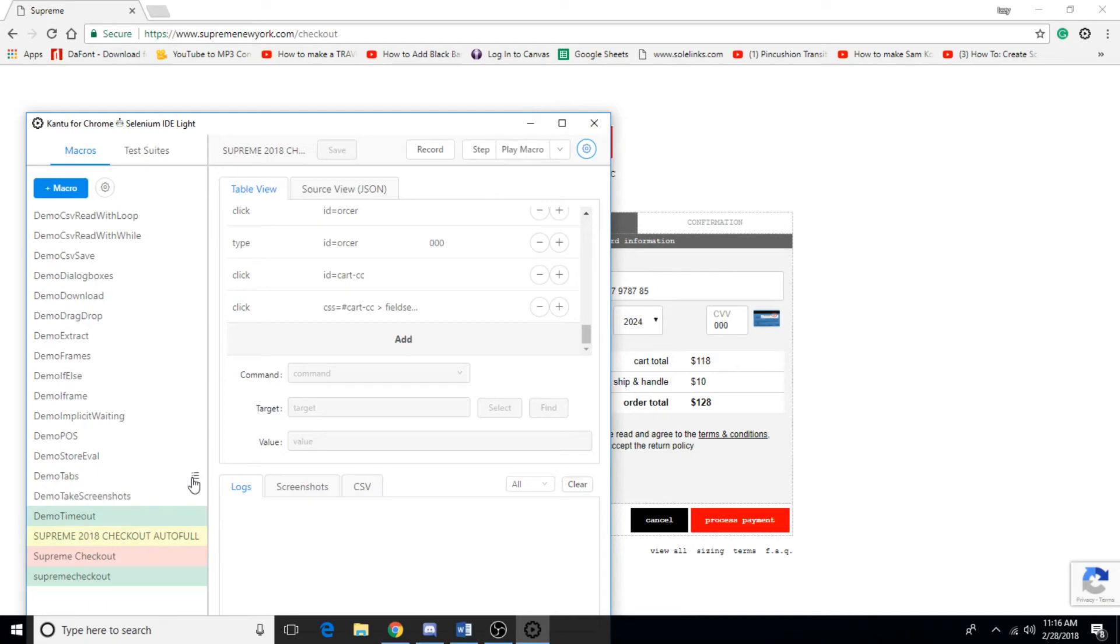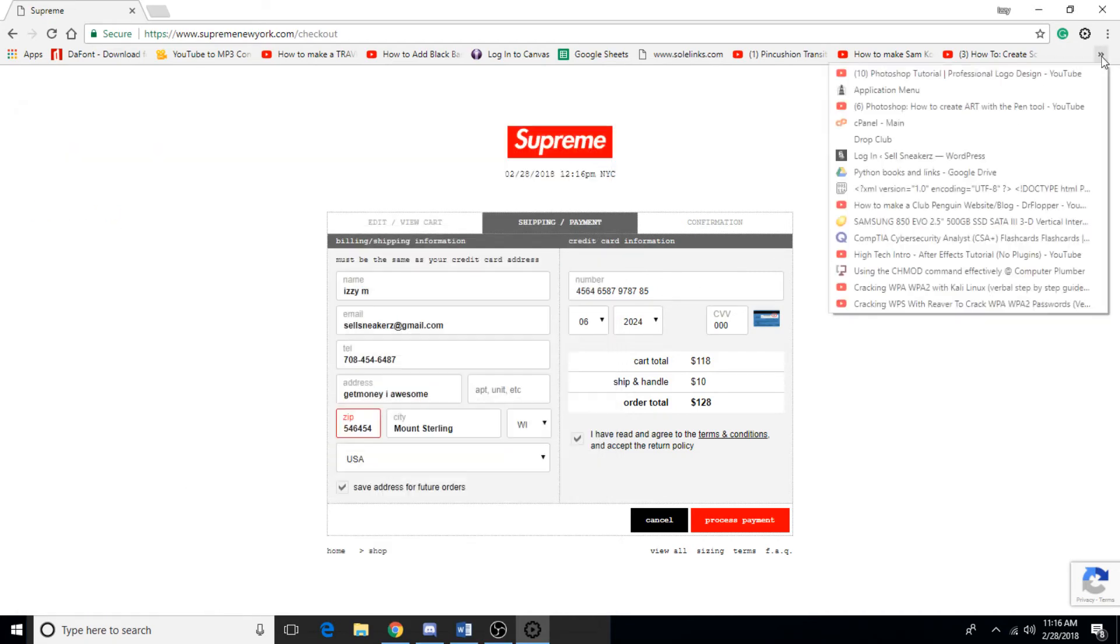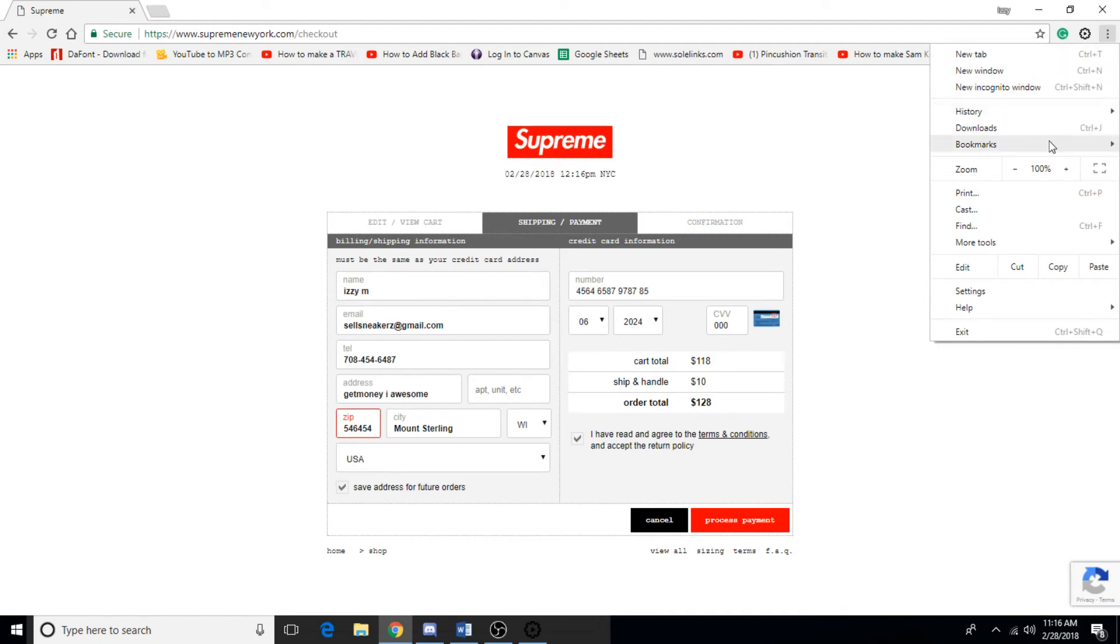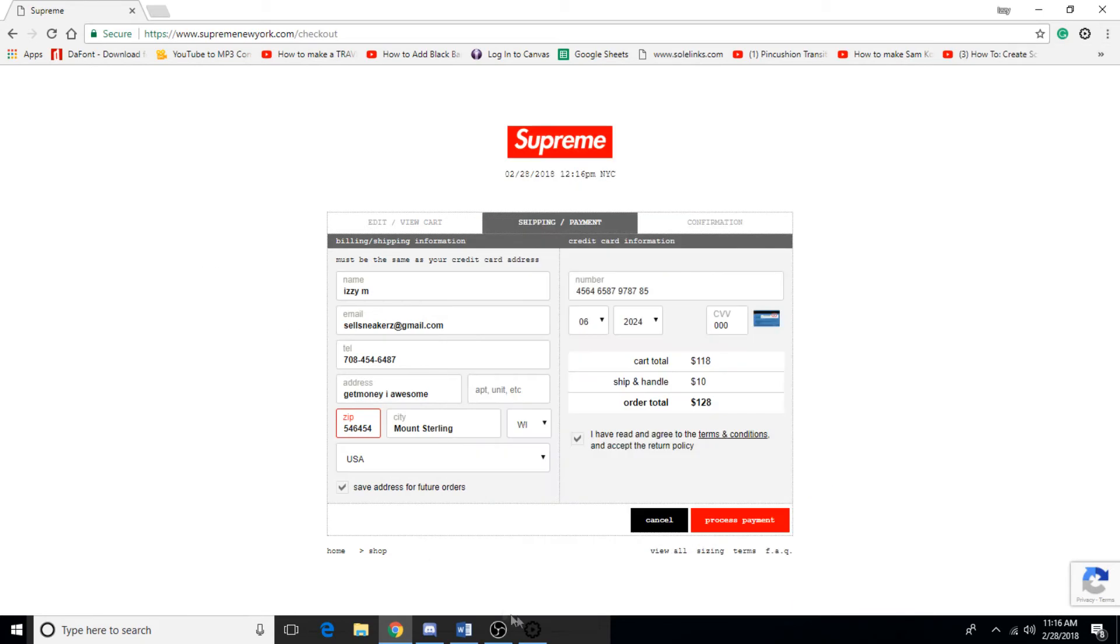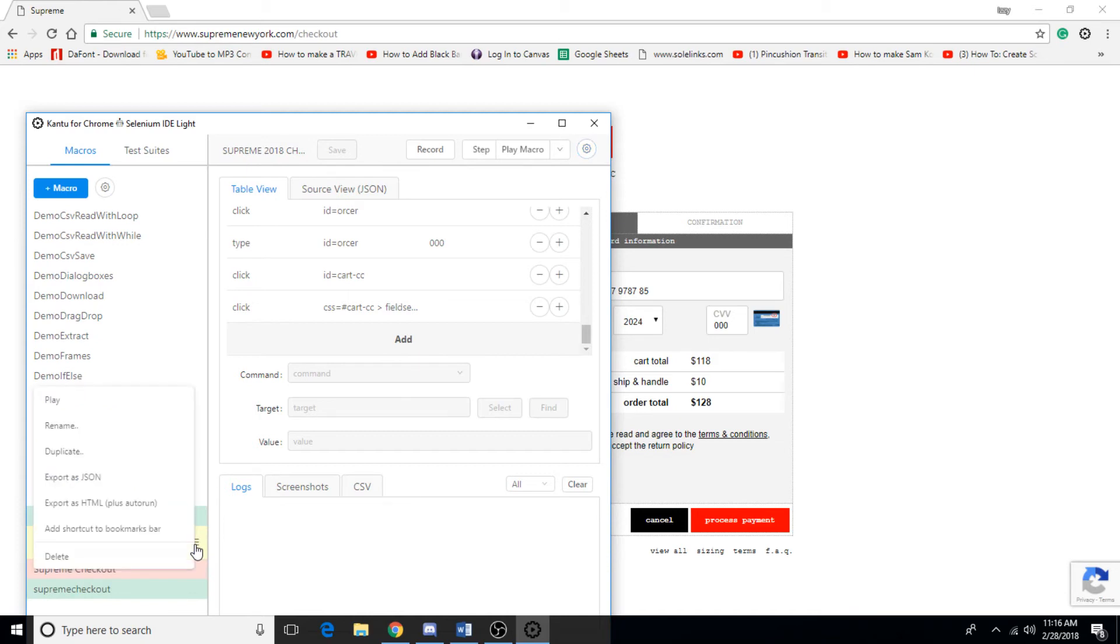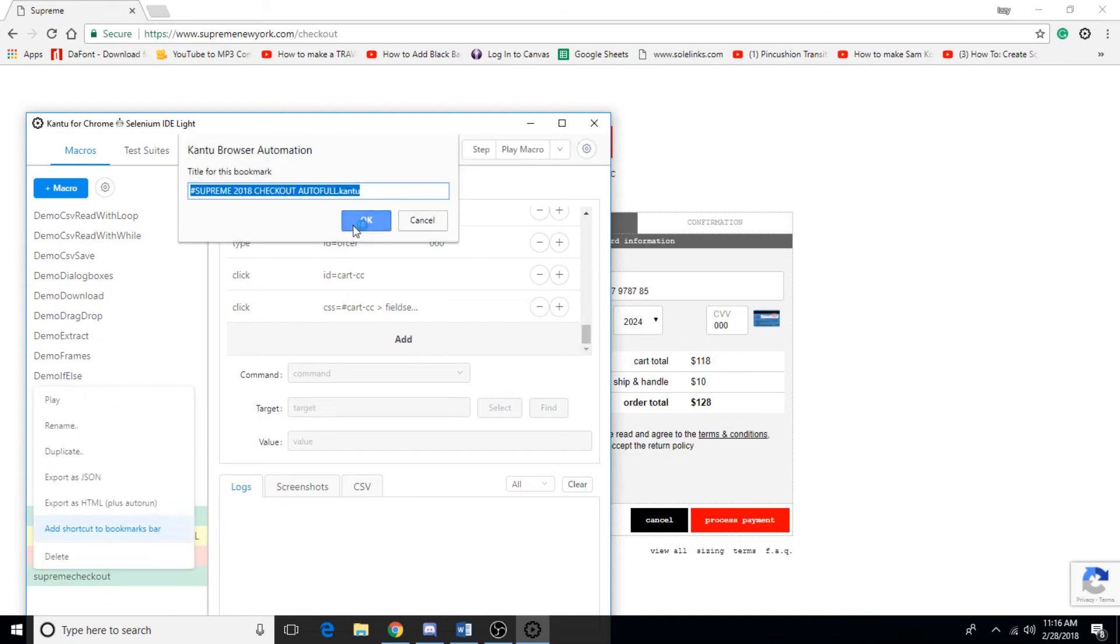Now this should be saved as a bookmark, so that's why I told you in the beginning of the video make sure you have it on here. You're going to go to bookmarks and you should have it down there, but I actually forgot to enable it so I'm going to show you how to do that. You're going to want to click on this and go to add shortcut to bookmarks. Click OK.